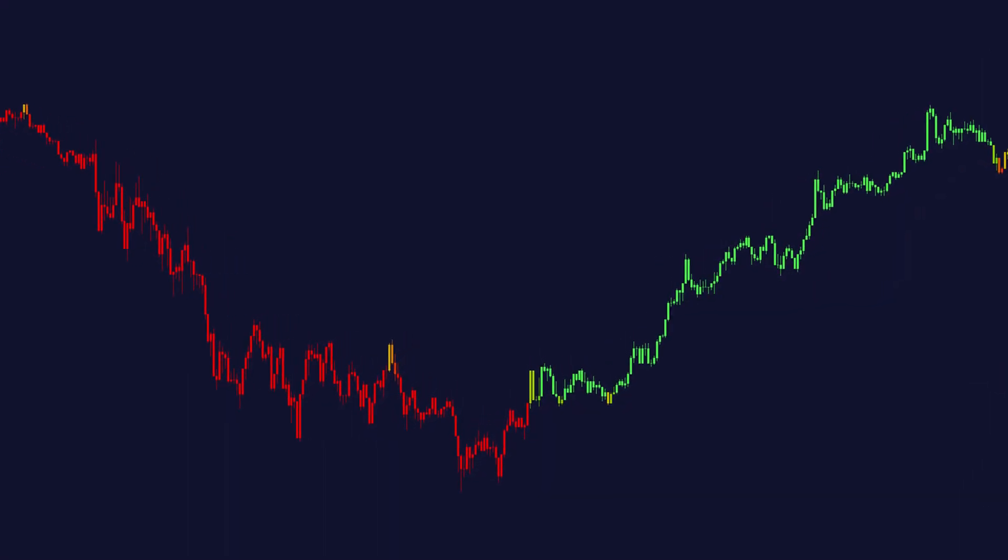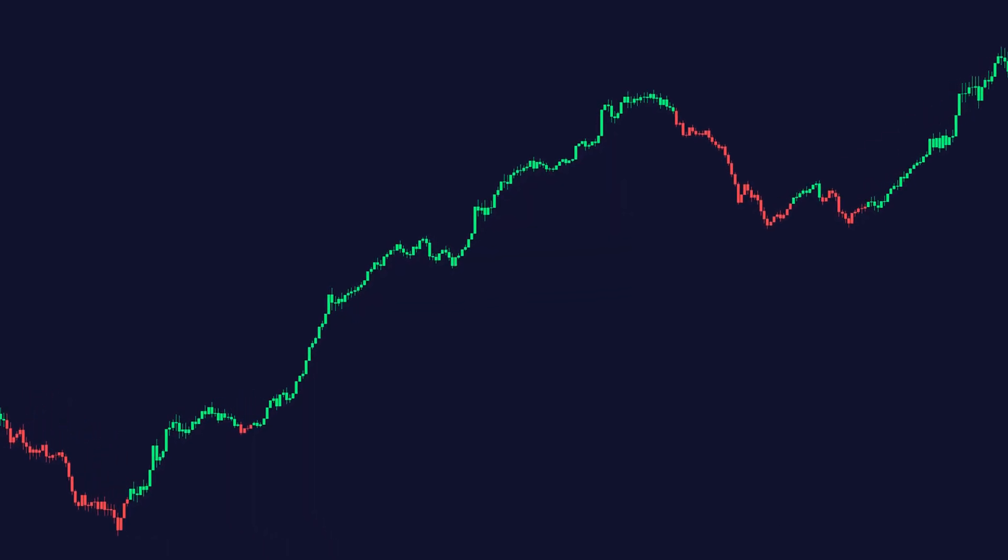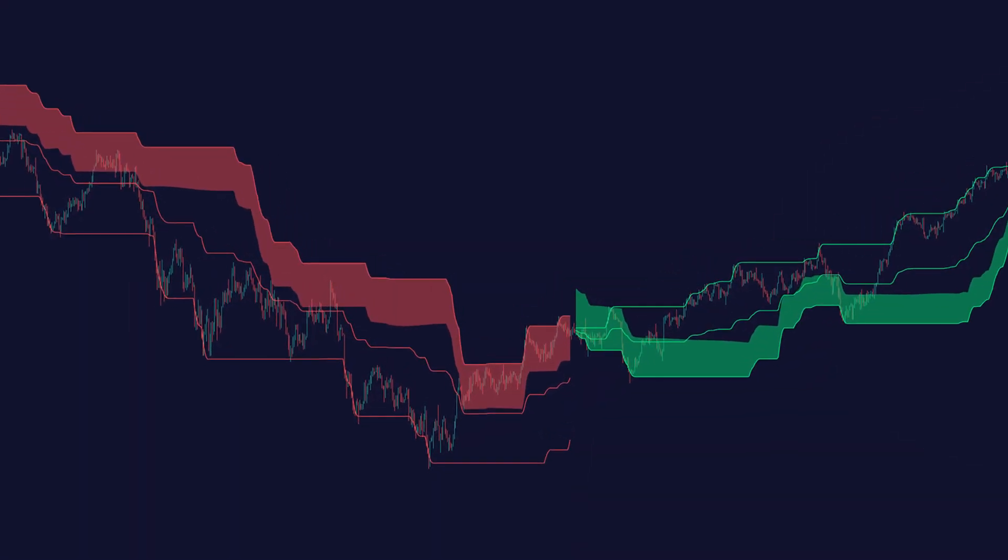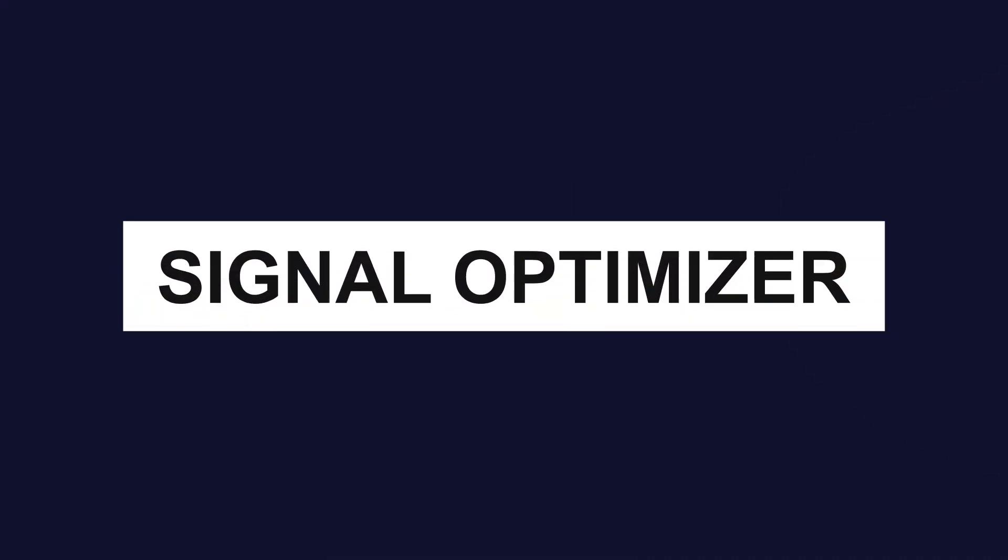candle coloring, arithmetic candlesticks, reversal cloud, trend cloud, and the best part, signal optimizer.